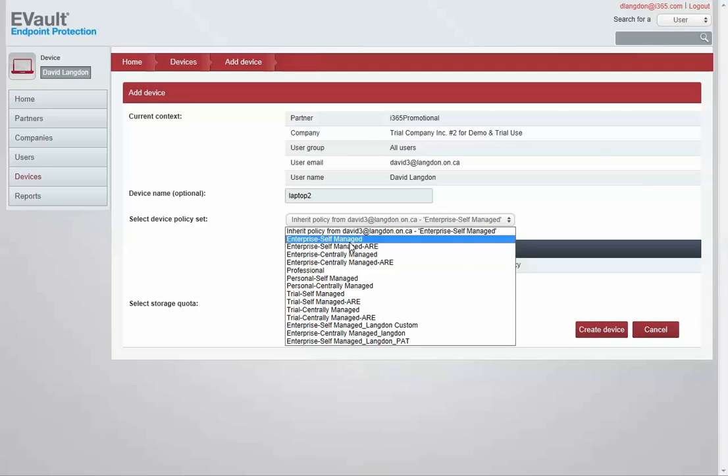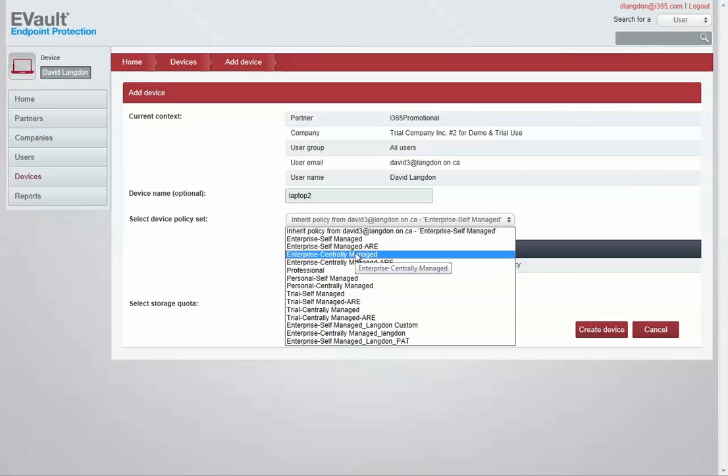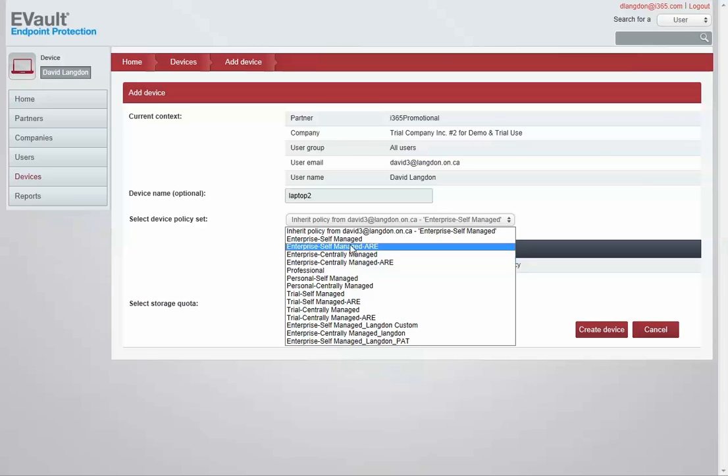Maybe this is my second laptop that I'm adding. I would select what type of policy I wanted to assign to this user. Now there are some prepackaged policies. The four that are most commonly used are self-managed or centrally managed.